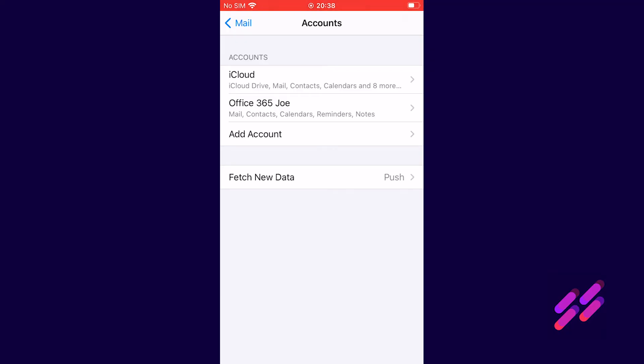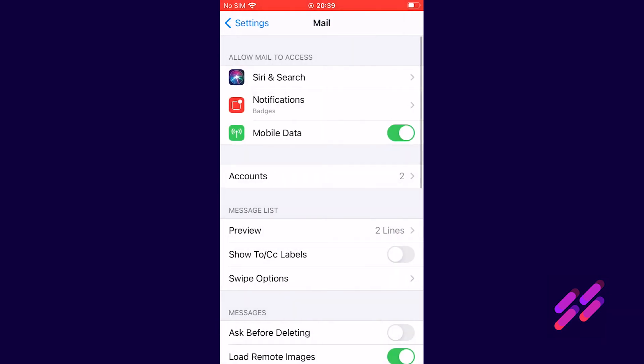Now you can see that we've got two email accounts in here. One was already here, that was the iCloud account. The second one is the one we've just added. Now we're going to make sure that the default mail account, the default calendar account and the default contacts account relates to the same account that you see in Outlook on your computer. And the way that we do this is to go back to the main menu, back up to settings.